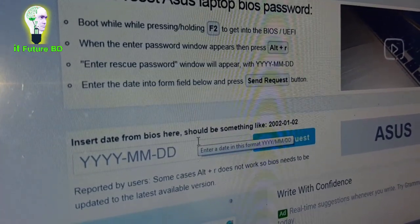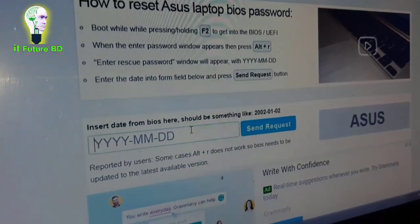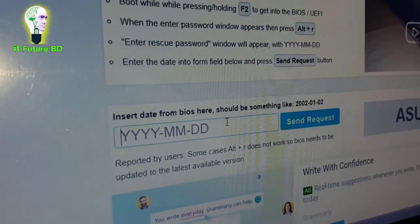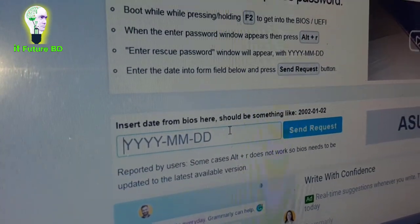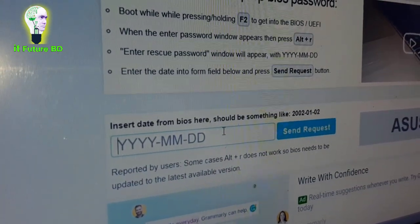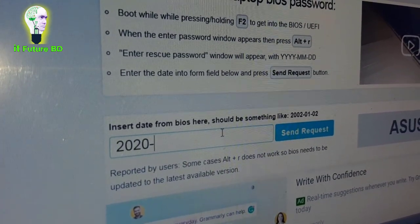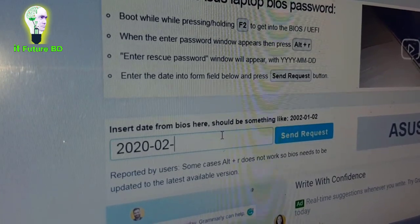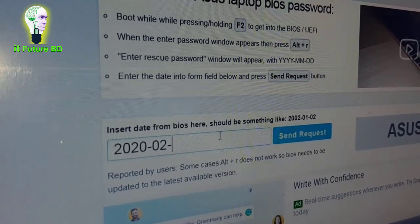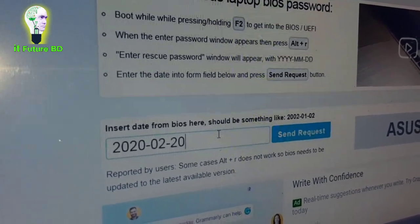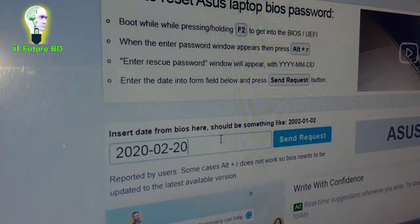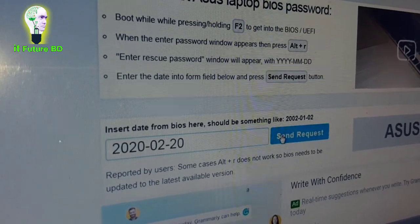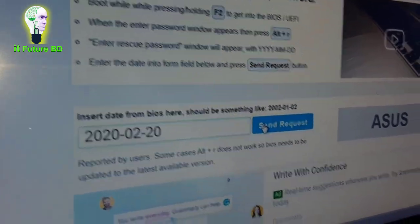There is a crack password option. Enter the date — the date, month, and year — for example 2020, and then submit.